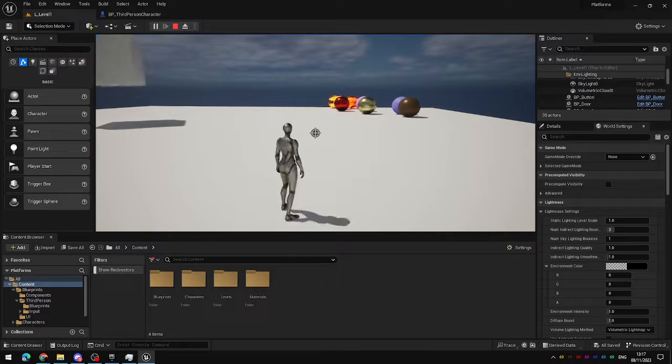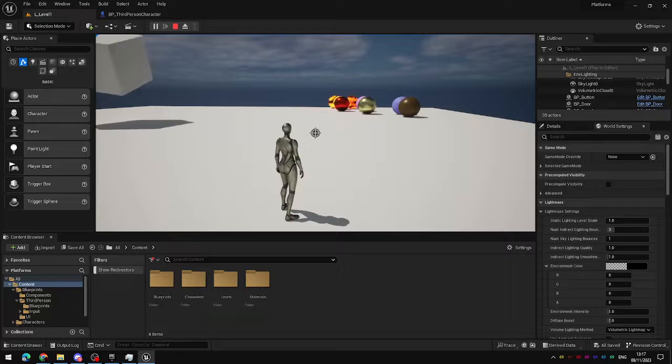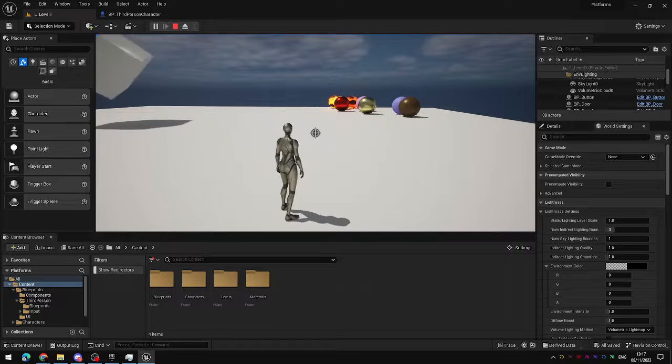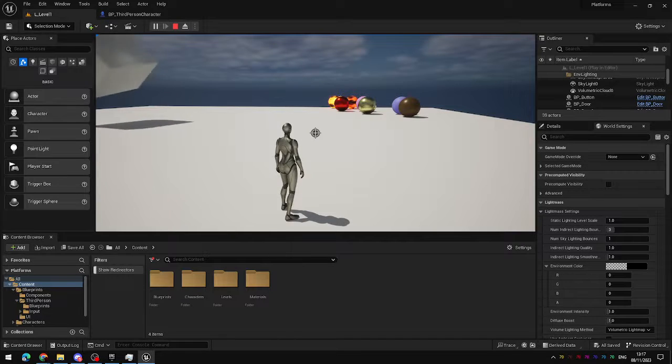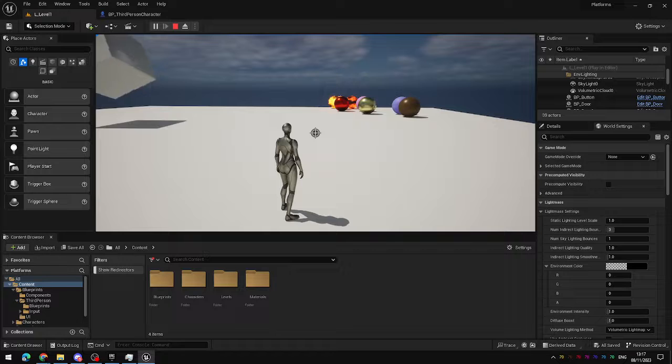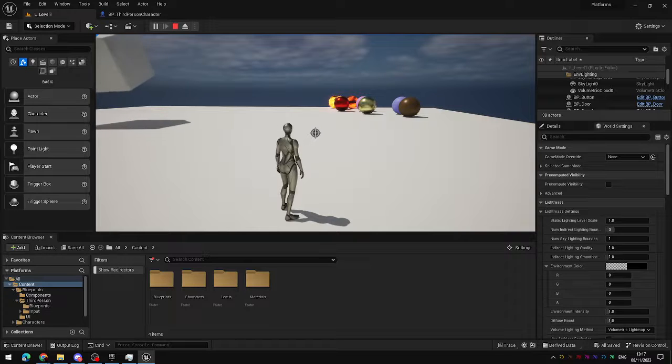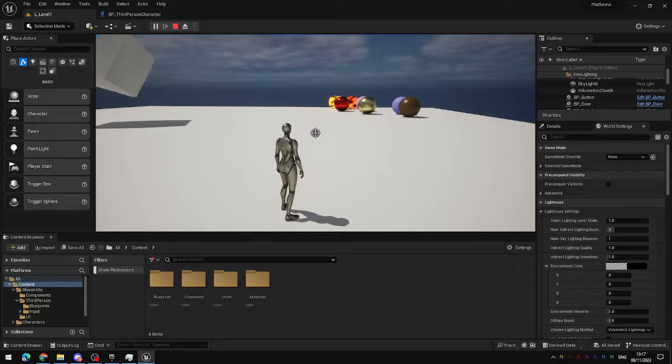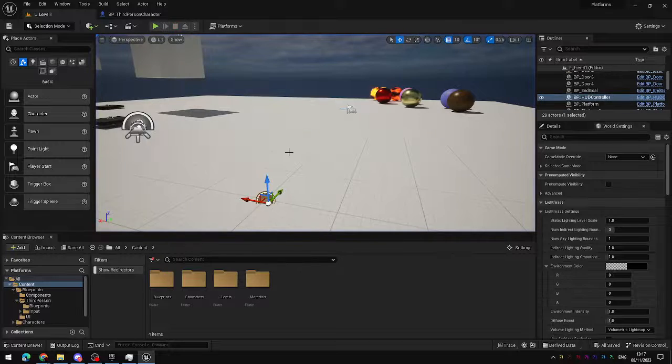To do this we're going to set up a line trace system which essentially draws a line between two points in space and will report back to Unreal if it hits anything as it travels between those two points.